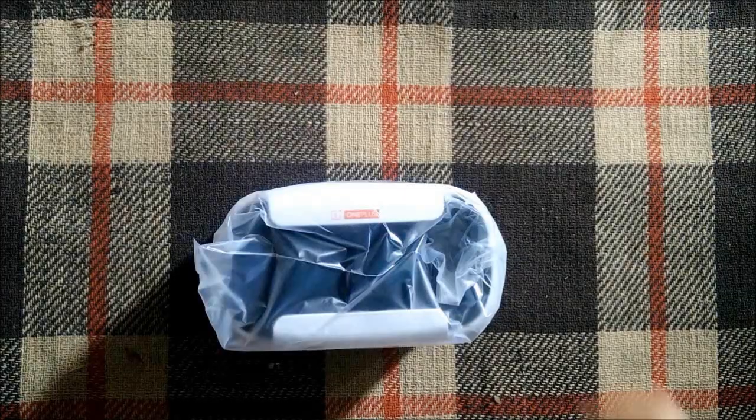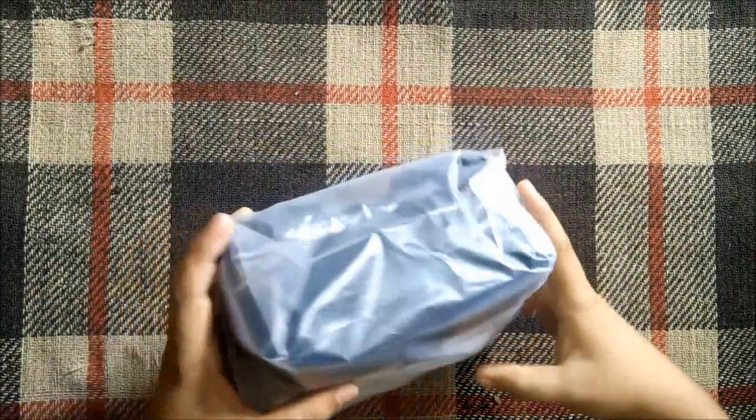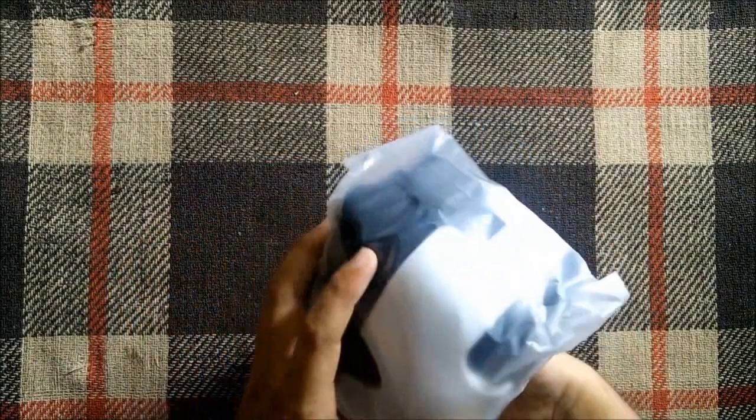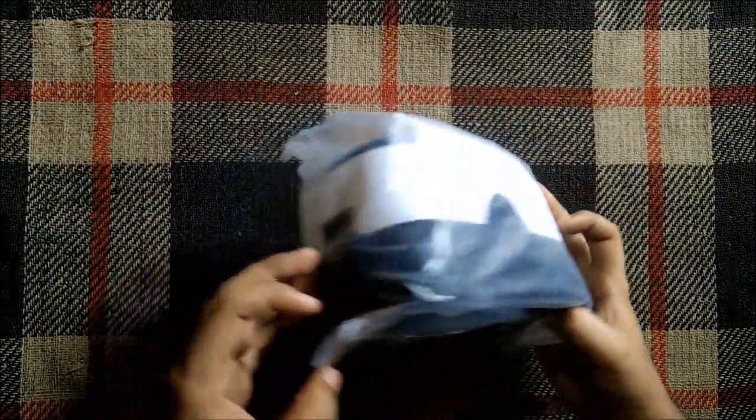Let's take a look at the VR itself. This is the VR as you can see. Let's take it out from the plastic package.